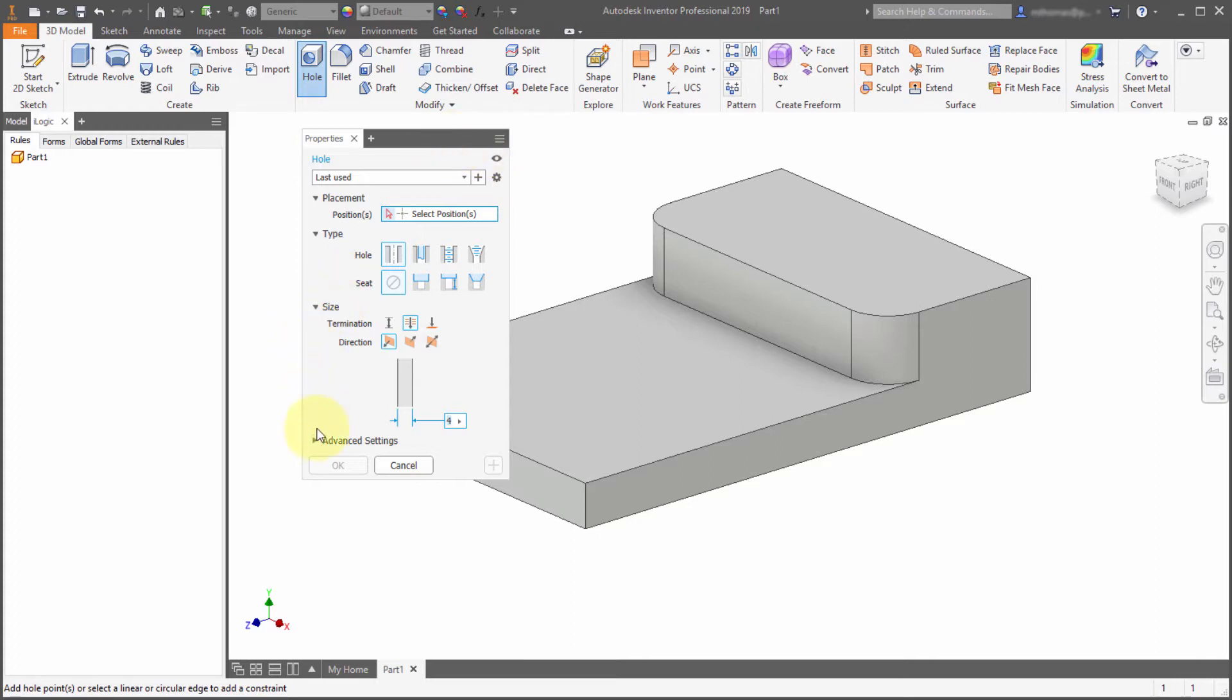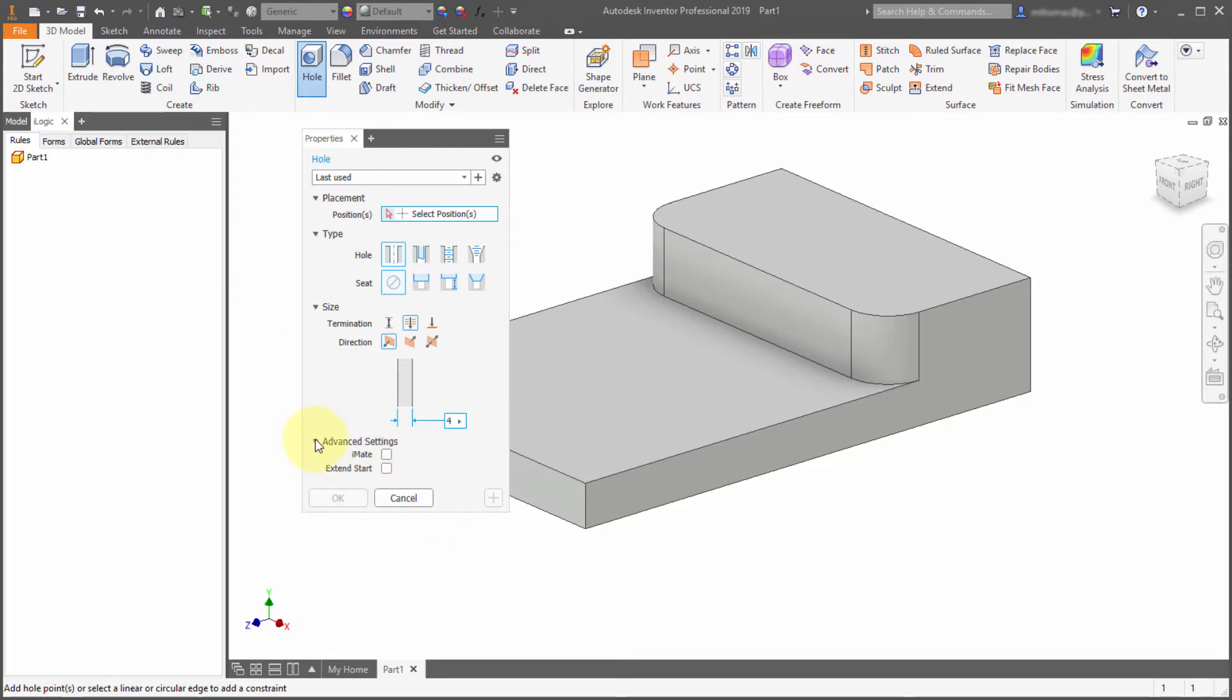It also will remember, like you can see here that I've got the advanced settings collapsed. So it will remember that that's collapsed and that the panel is minimized.